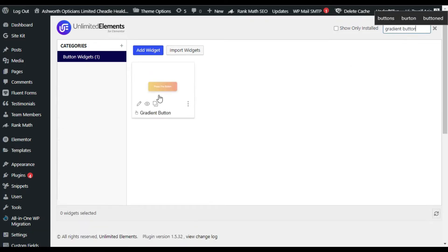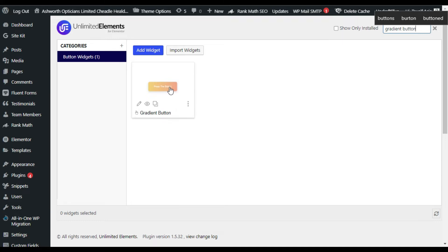Here you can see the Gradient Button widget. When you install the plugin fresh you will get an Install button over this widget, but I already installed it. So let's go to the Elementor page builder where I will show you how to create it from scratch.